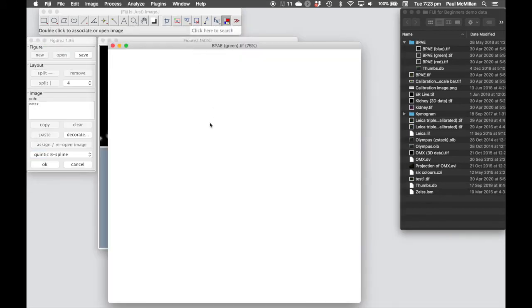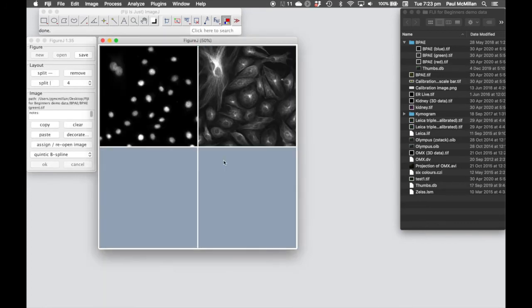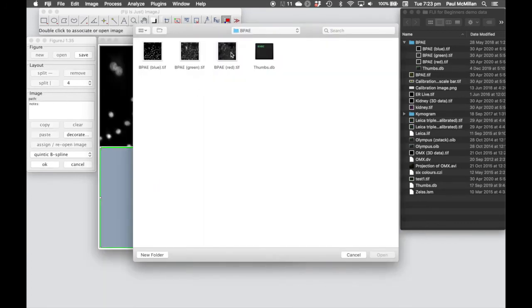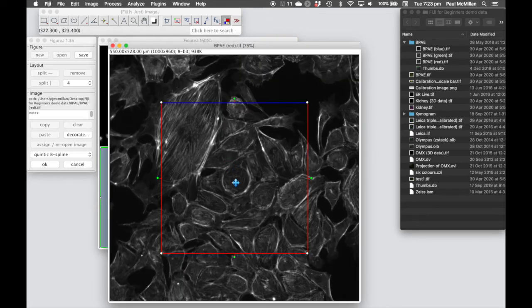So do that for the blue, the green, and also the red PPAE images.